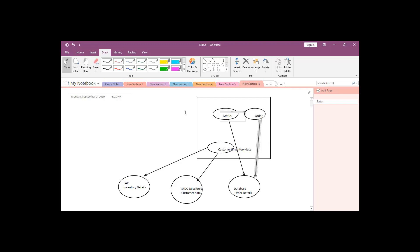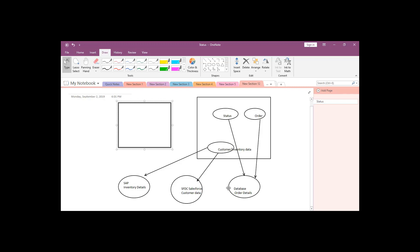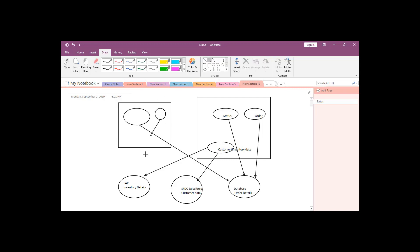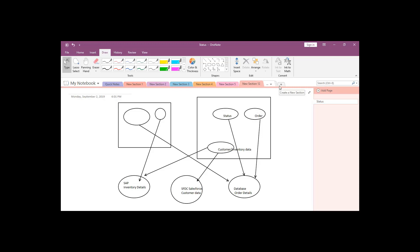Now let's say we get a new requirement — a mobile application — that needs to fetch only a small amount of data, not the whole data. So we need to create one more API here. This API calls the same data and creates another API calling the SAP system to fetch customer details. As you can see, we are doing the same thing again — this one is for mobile, this one for the desktop application. There is redundant code, and if someone wants to use this particular API, they cannot, because things are hard-coded for these particular systems.